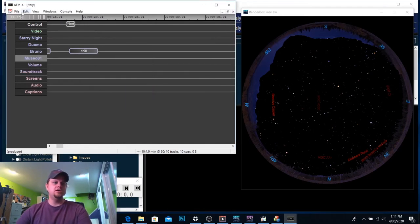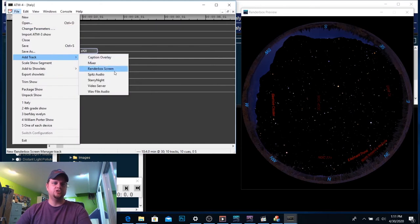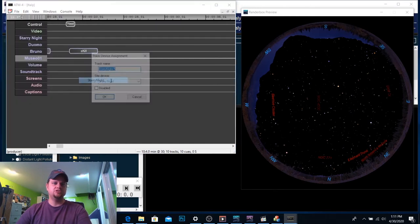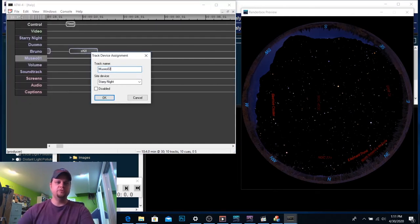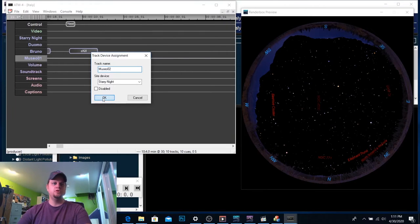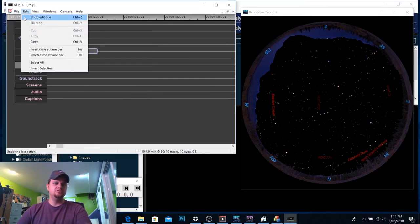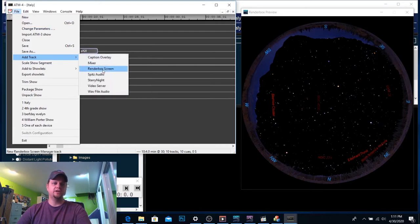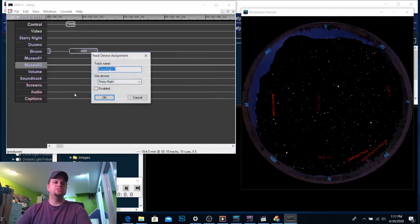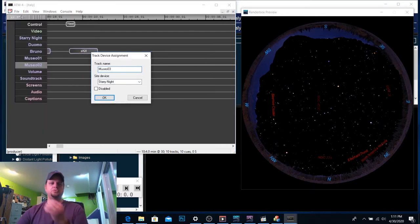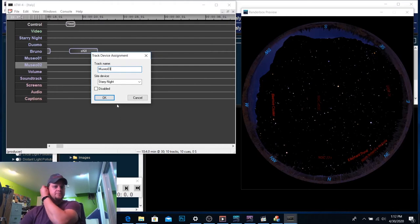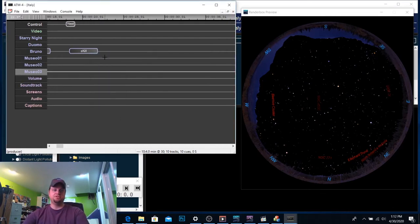And let's do another one. Add track, Starry Night, Museo 2. And let's do insert, add track, and Starry Night. Let's do Museo 3. So right now, I know that I'm going to put three pictures in here.